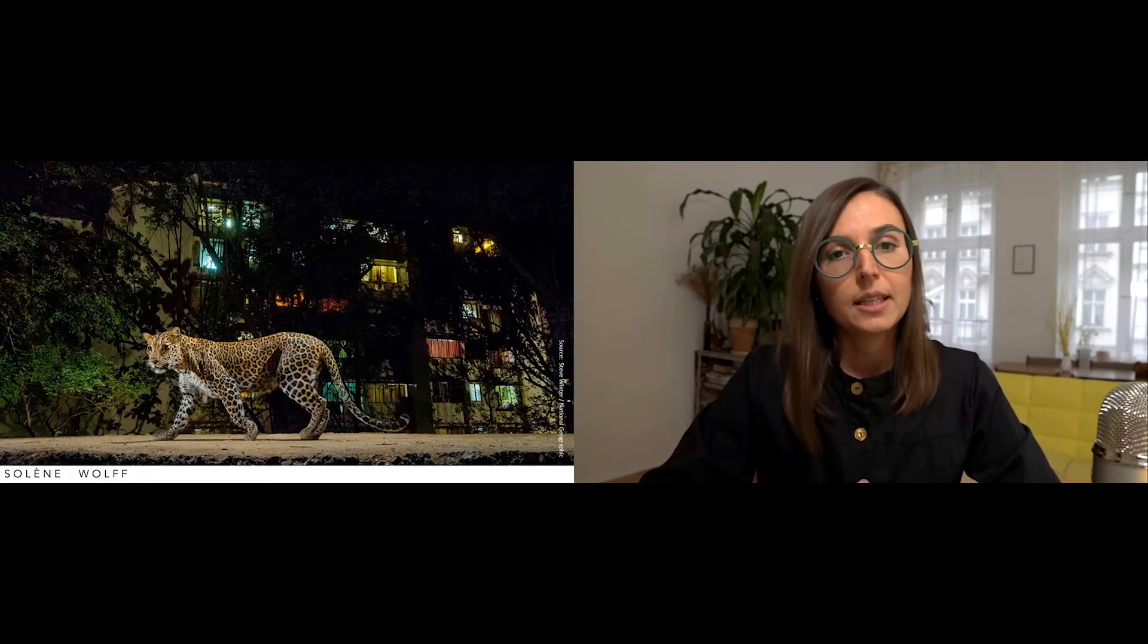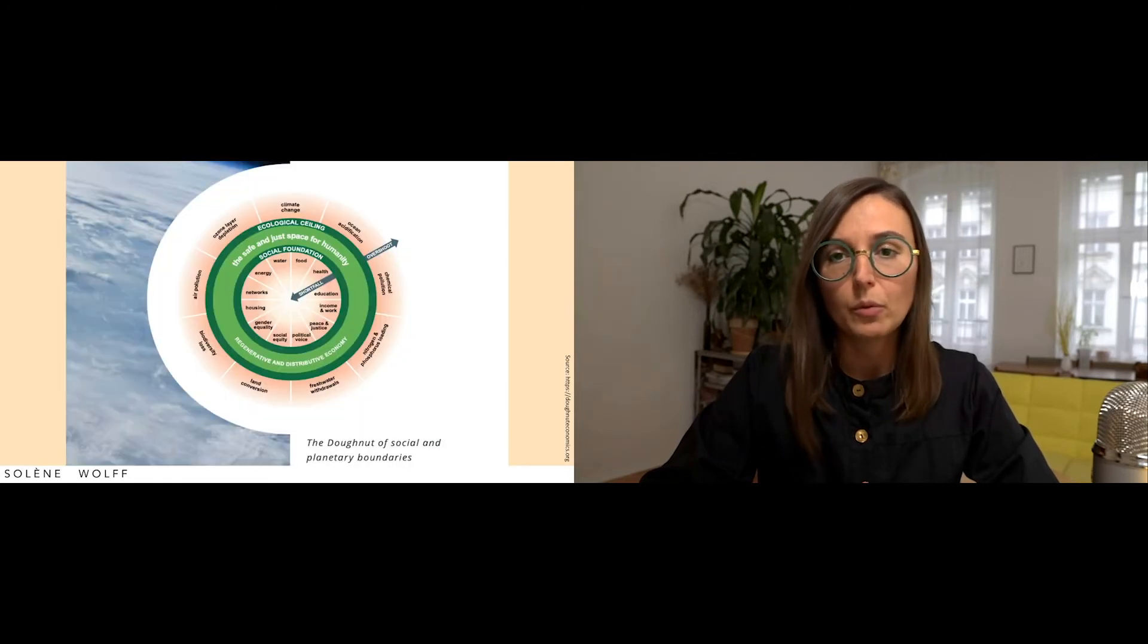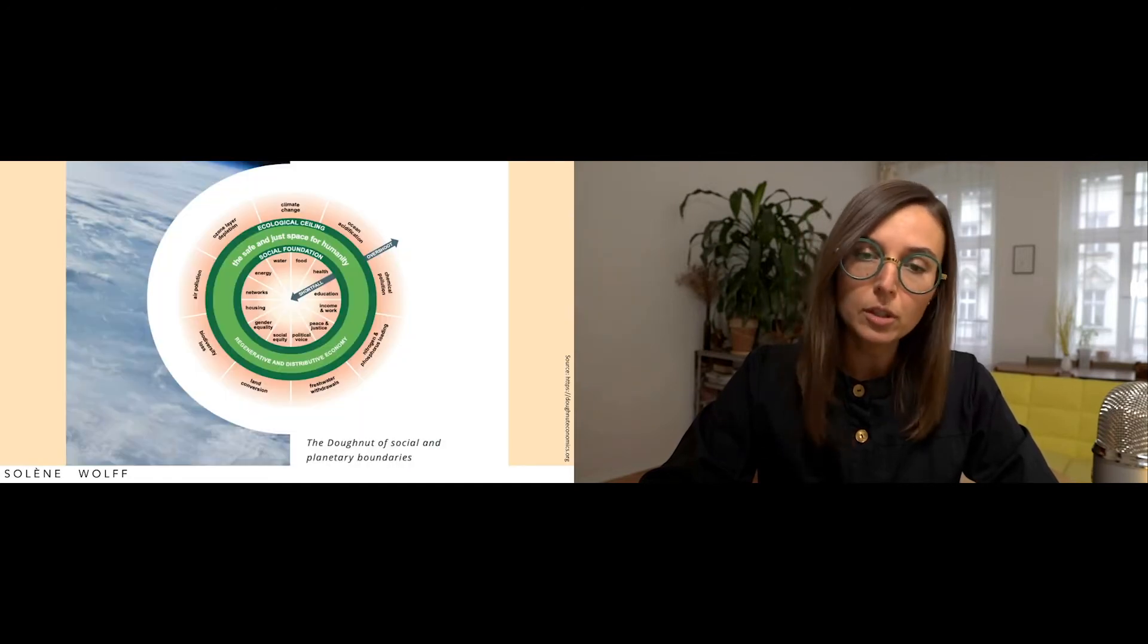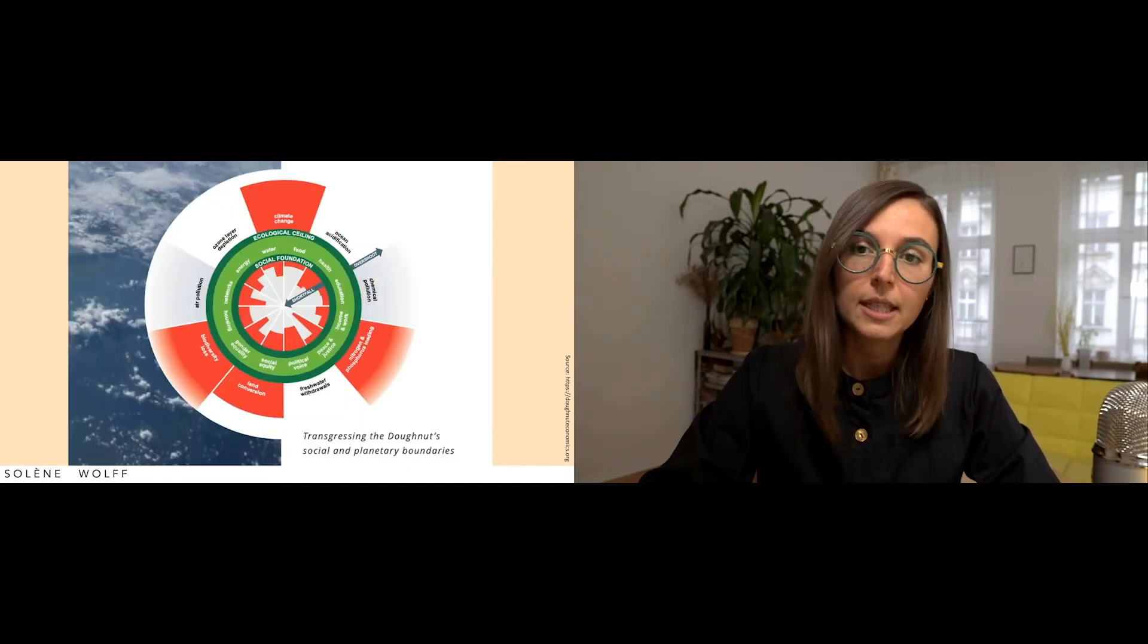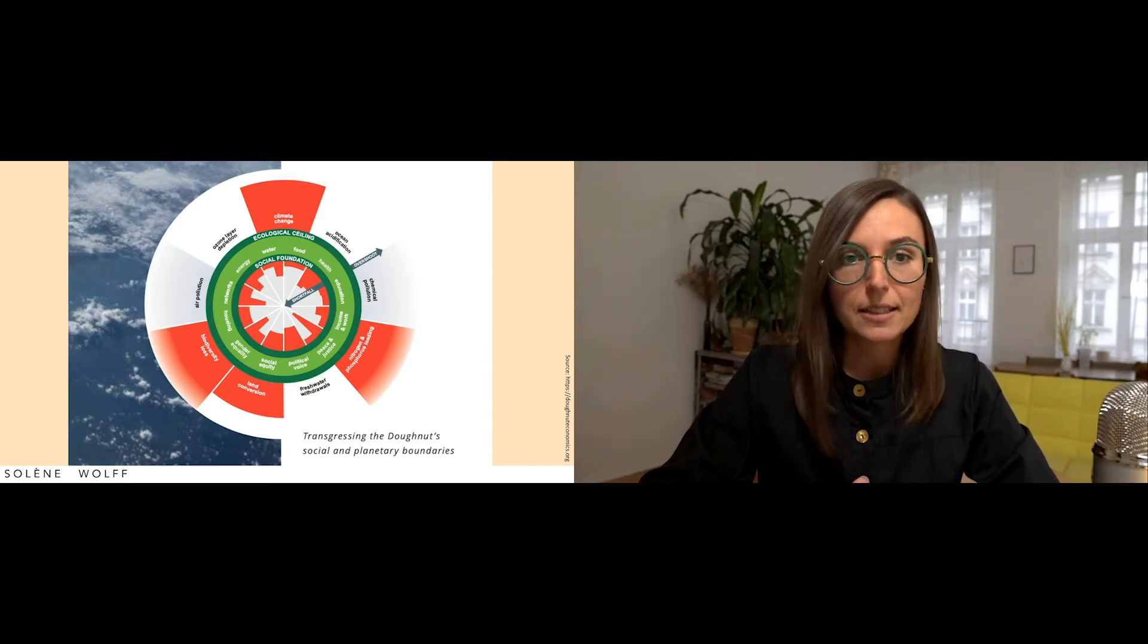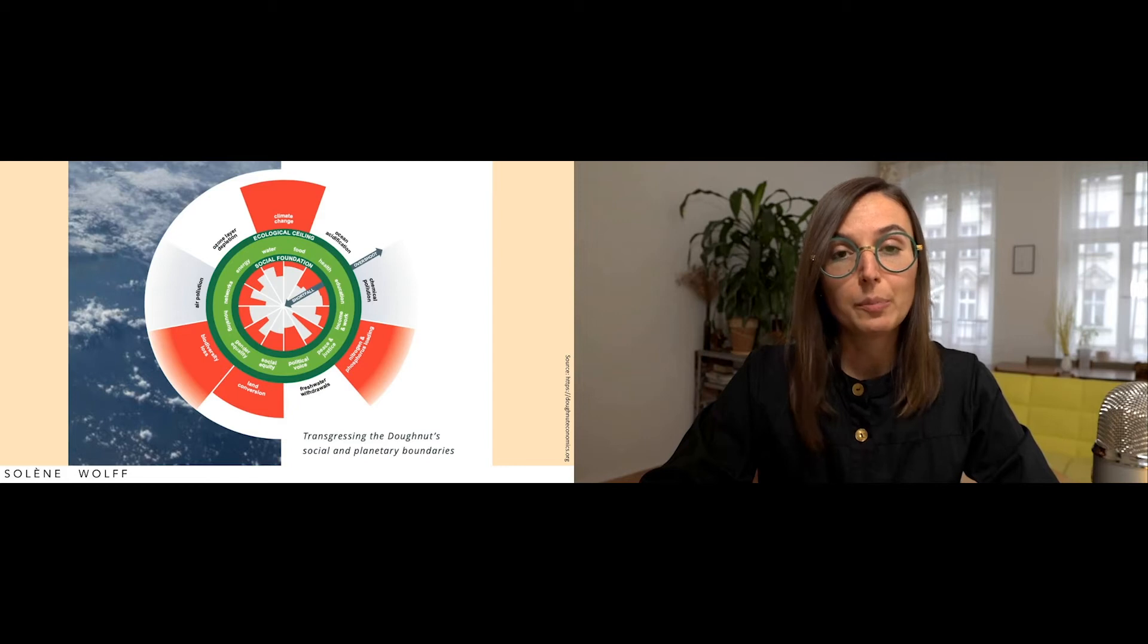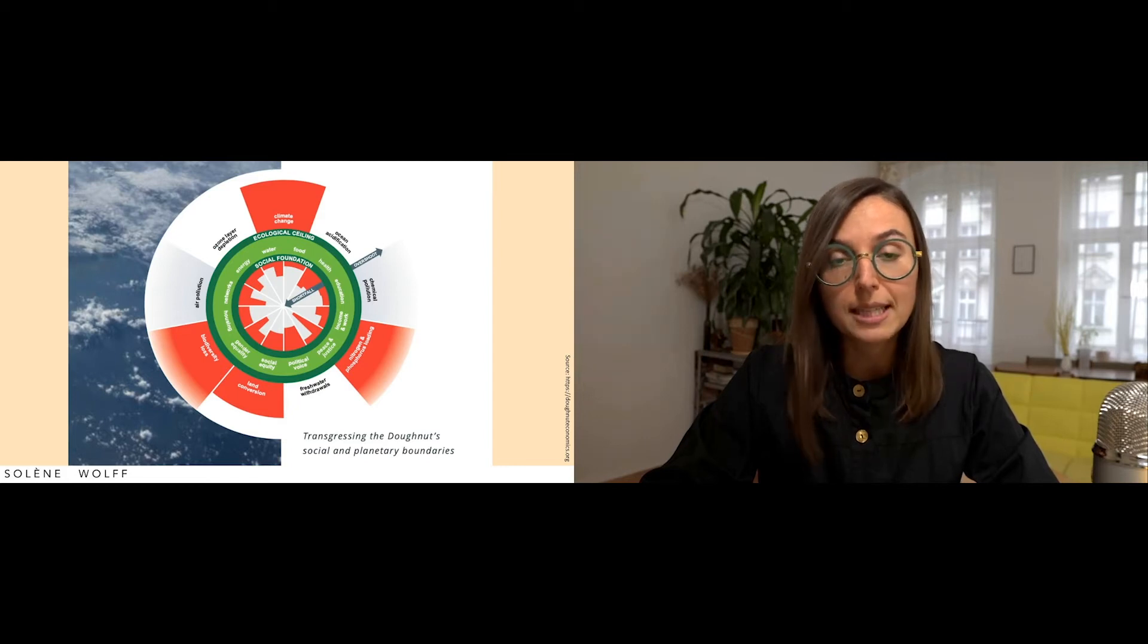But reducing is only half of the picture. Here to give you a sense of the balance to reach. Remember the doughnut model? Here is where we currently stand. If we zoom on biodiversity, which is one of the most important boundaries that we have overreached until now.